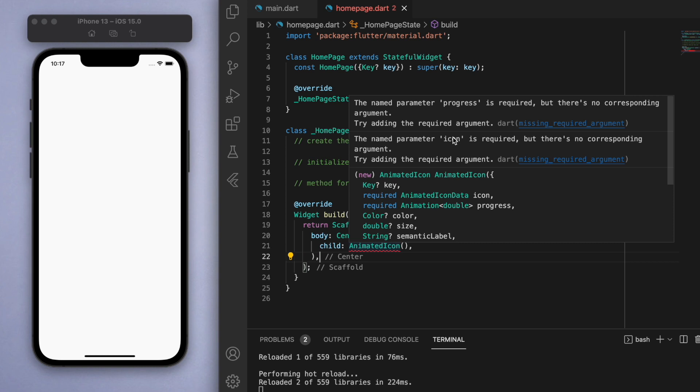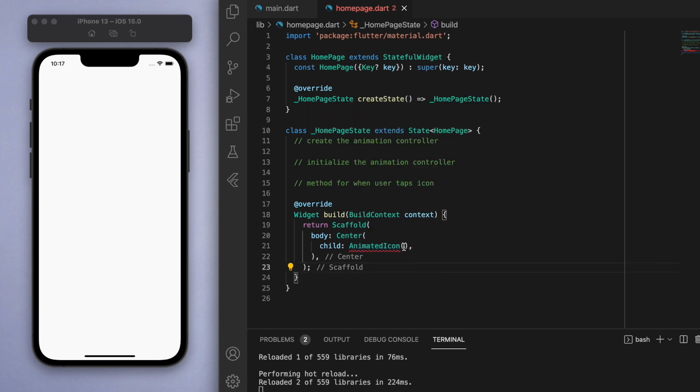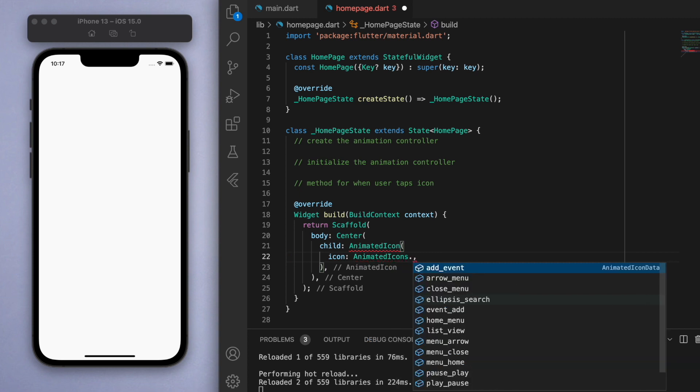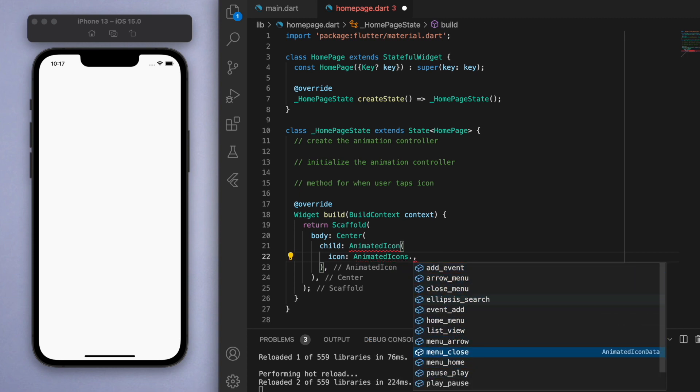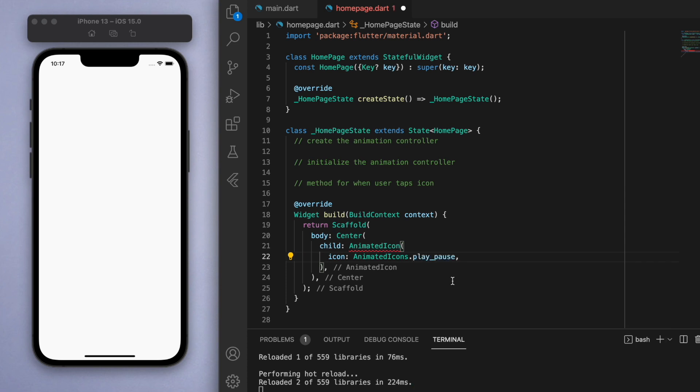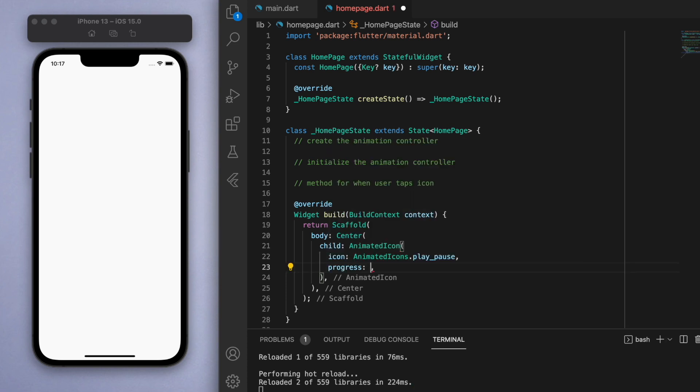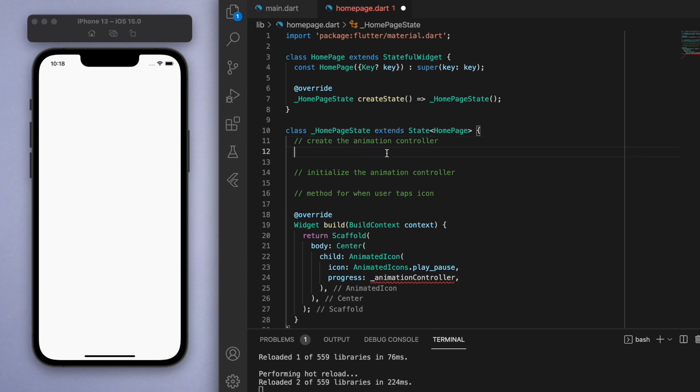Let's start with the icon. In the list of animated icons you can see here there's quite a few that you can choose from, but let's start with the play pause one. In the progress, this is where we're going to control the animation.